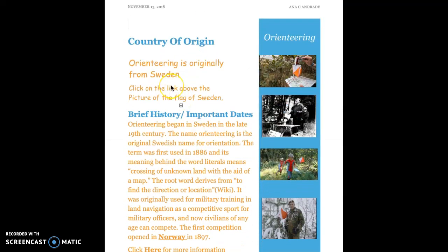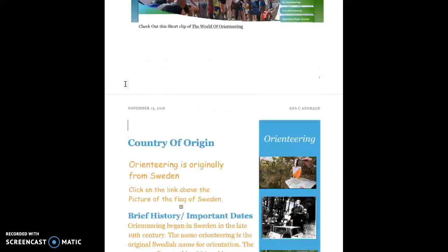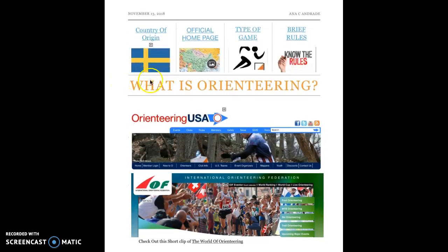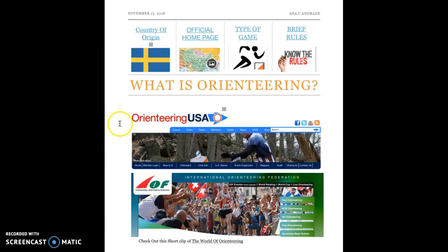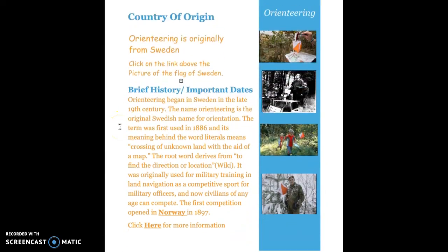Let's go on to the next page, which is the country of origin. It was originated from Sweden, and you can also click on the link above the picture of the flag of Sweden if you want to see where Sweden is.